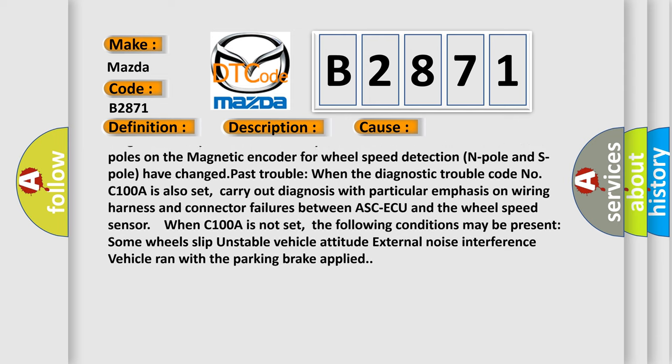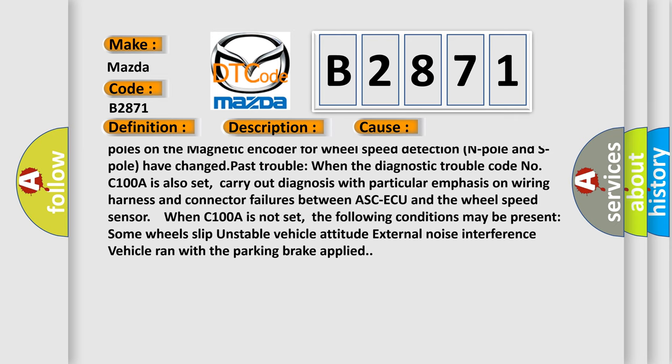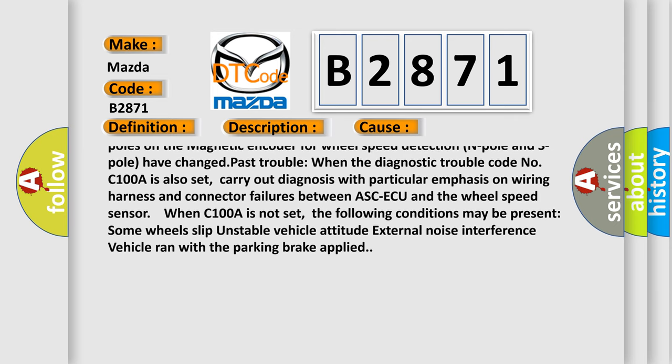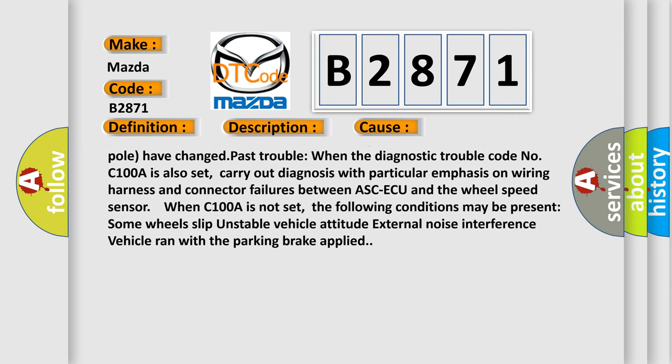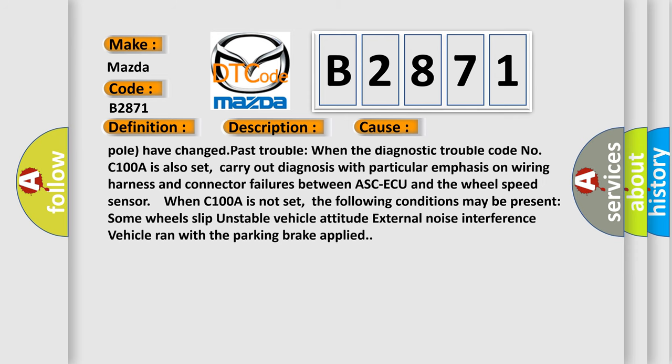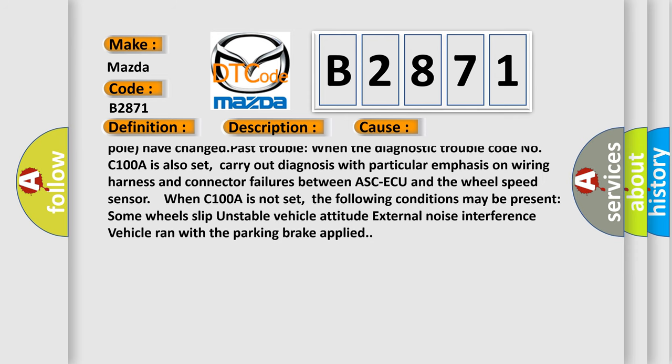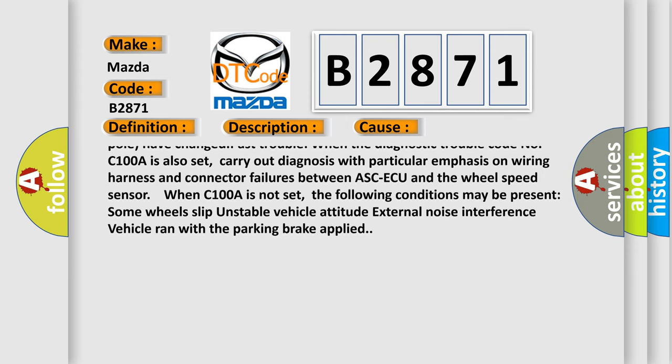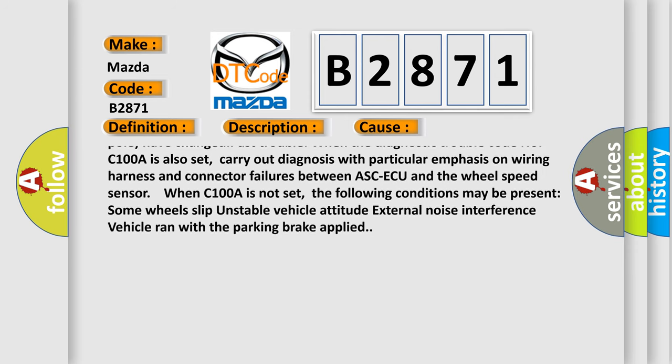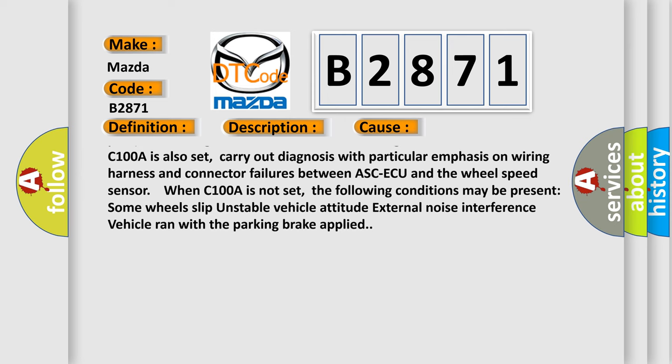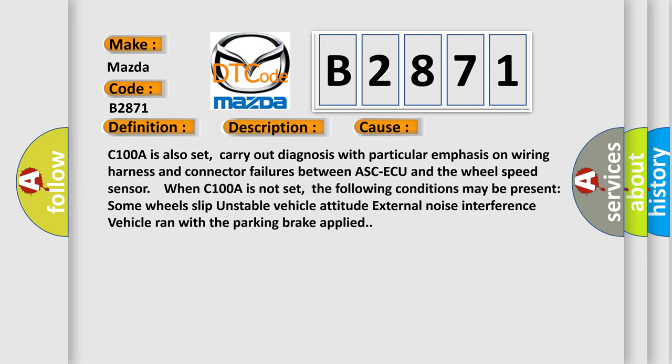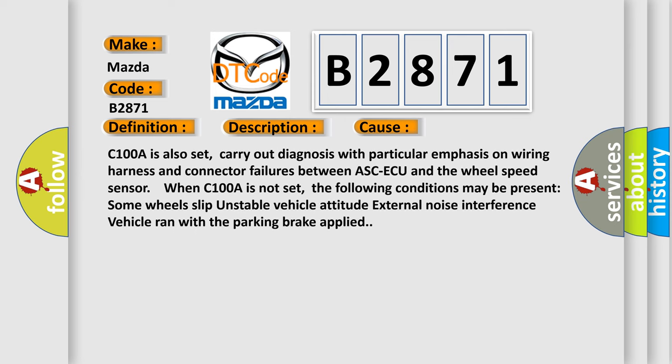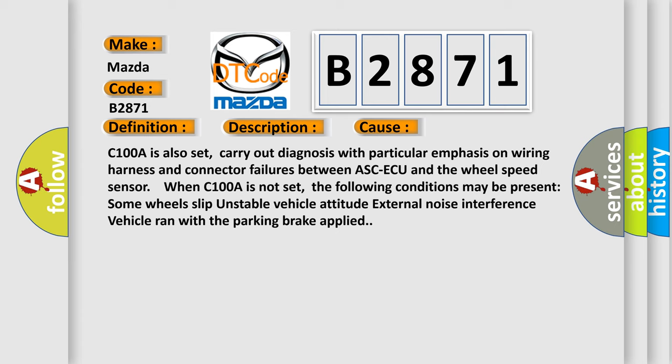Past trouble: When the diagnostic trouble code C100A is also set, carry out diagnosis with particular emphasis on wiring harness and connector failures between ASC-ECU and the wheel speed sensor. When C100A is not set, the following conditions may be present: some wheels slip, unstable vehicle attitude, external noise interference, vehicle ran with the parking brake applied.